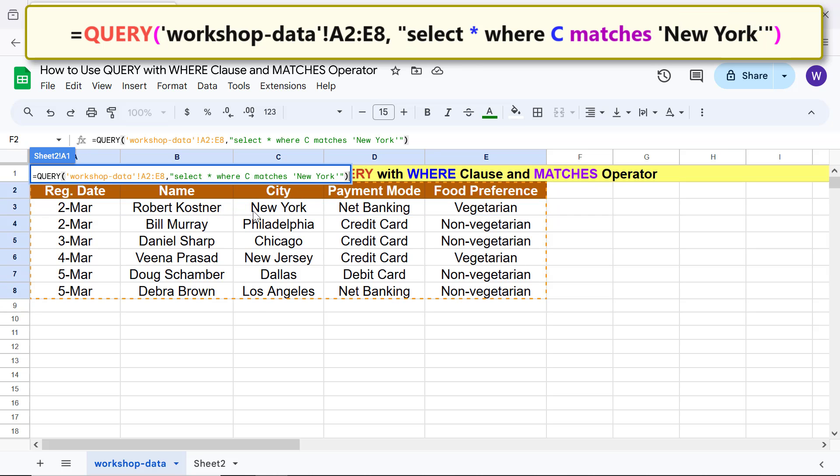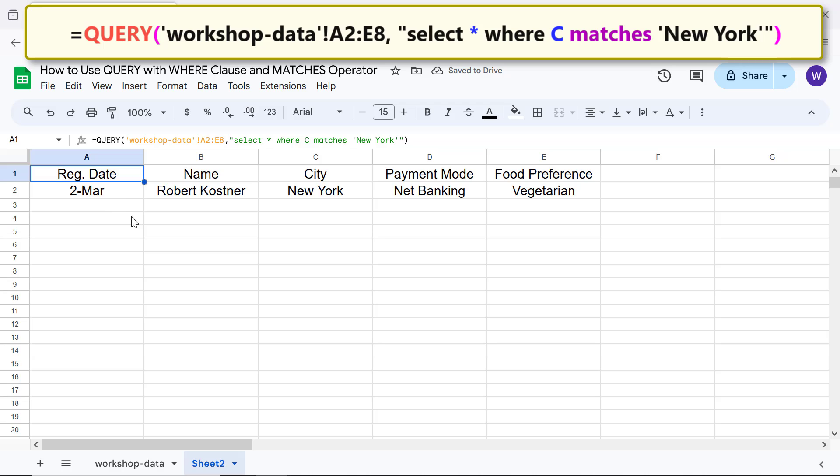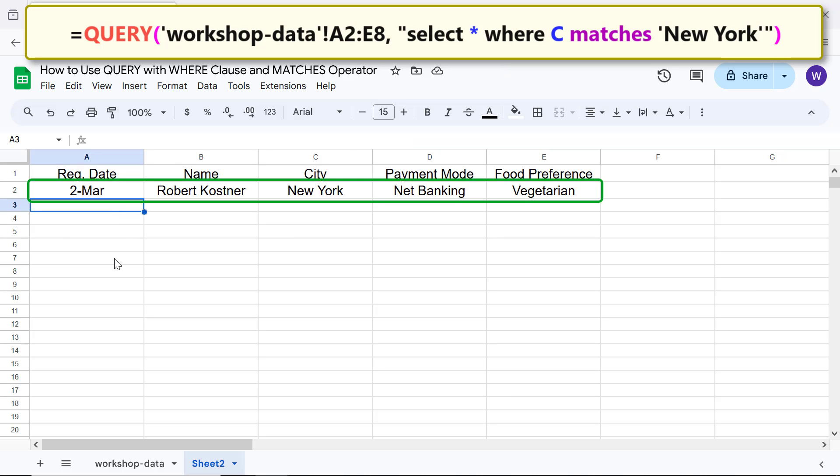Press Enter. There you go! The QUERY function has returned all the data of those workshop registrants from New York.